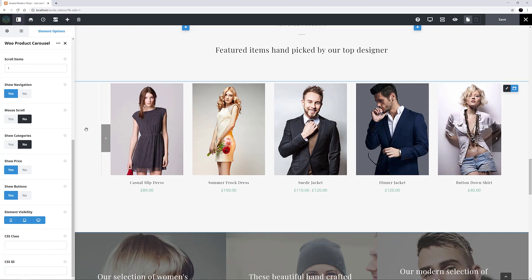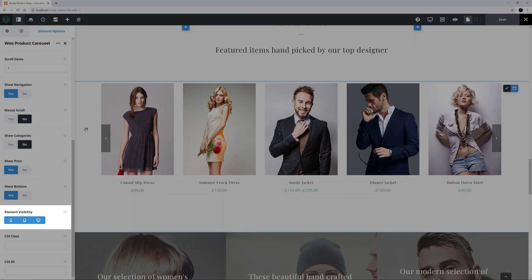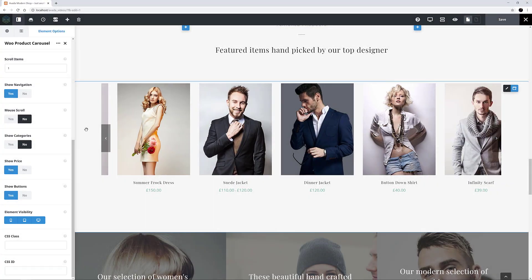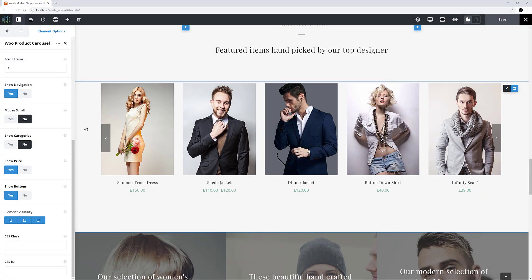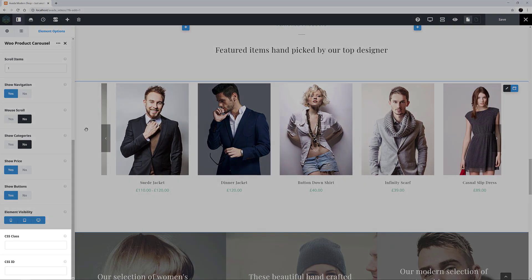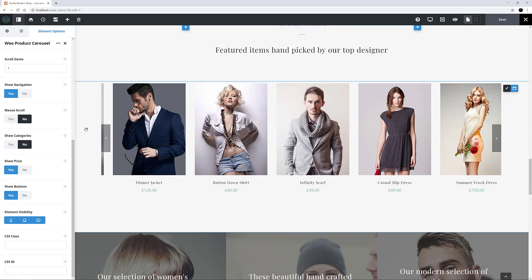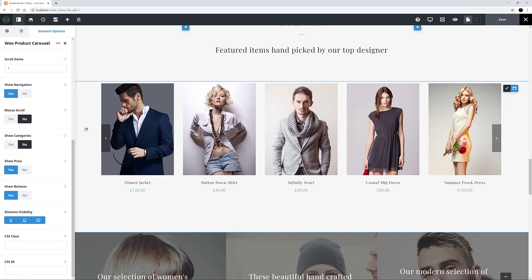Finally, there is the usual Element Visibility option which allows you to show or hide the element on various screen sizes. And the CSS Class and CSS ID options for further customisation with custom CSS.